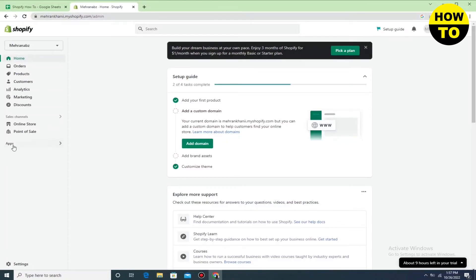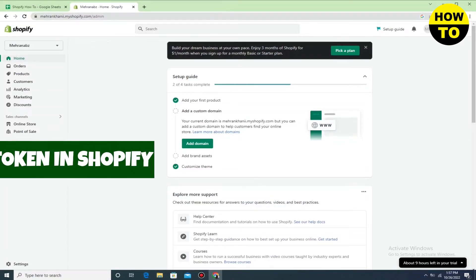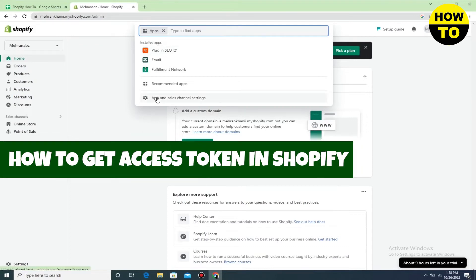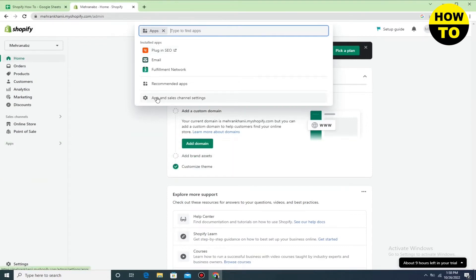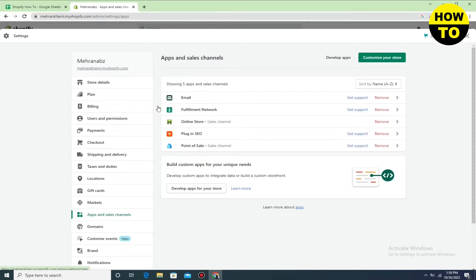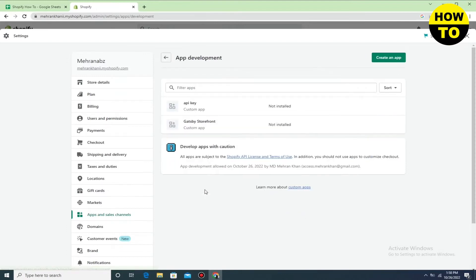Hey guys, welcome to our channel. In this video I'm going to show you how to get an access token in Shopify. Simply click on Apps, then click on Settings. After this, you have to install the apps — just click on the App Store and now click on Create an App.